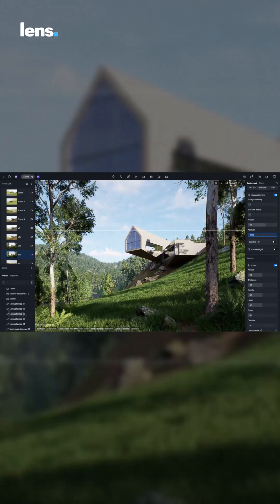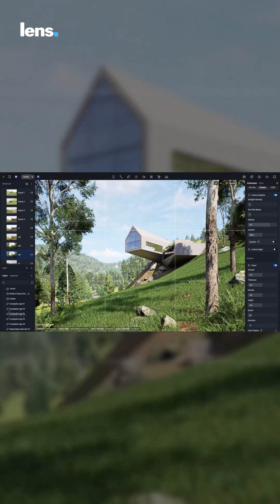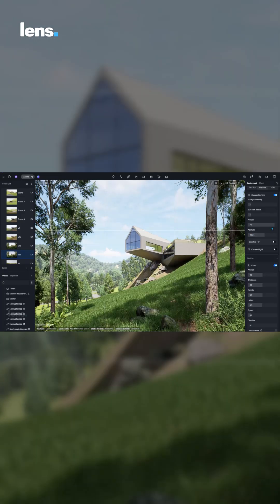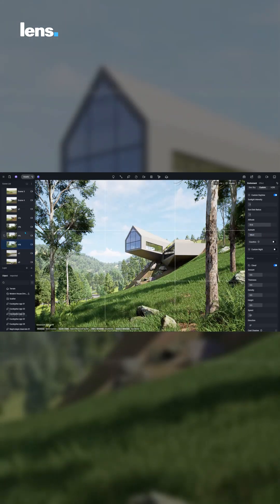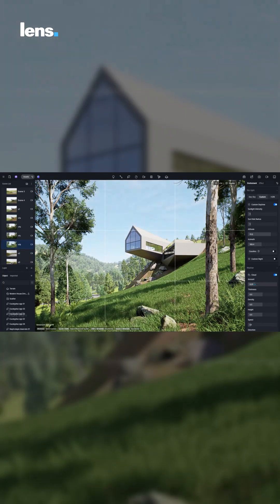The sliders and clearly labeled parameters remove the guesswork, allowing even complete beginners to understand how lighting affects mood and realism.